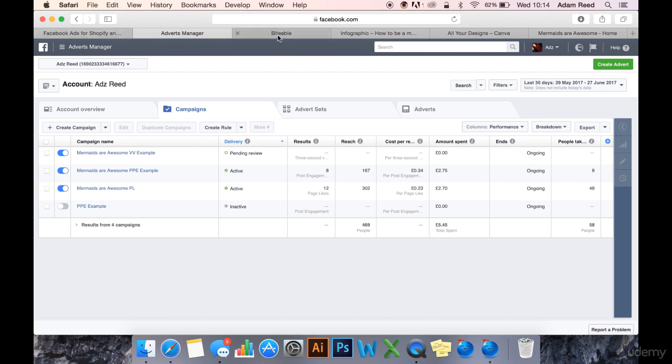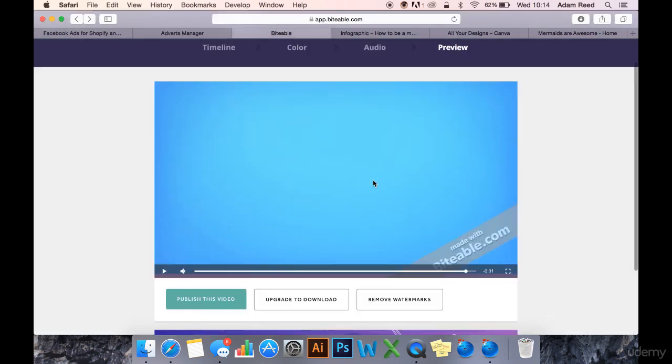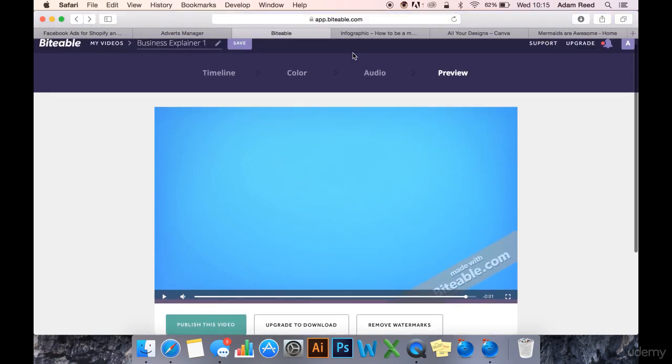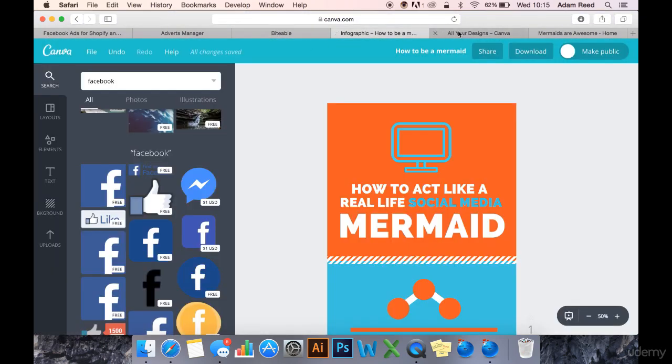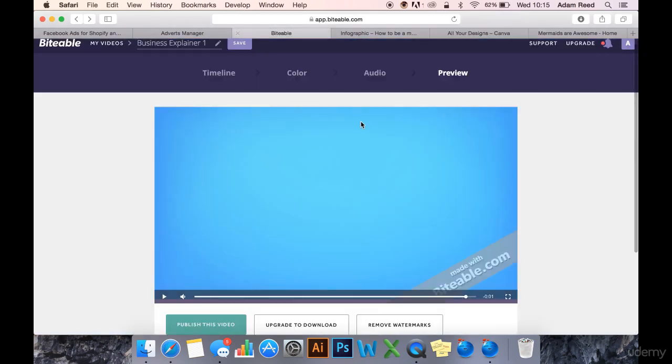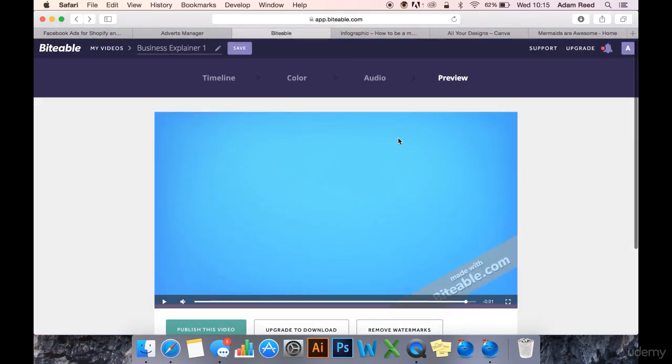Anyway, just a quick recap. You've got Biteable, which you've got to upgrade to download. And you've got Magisto where you can actually share the video but you cannot use it in a video views ad because you have to upgrade to download.